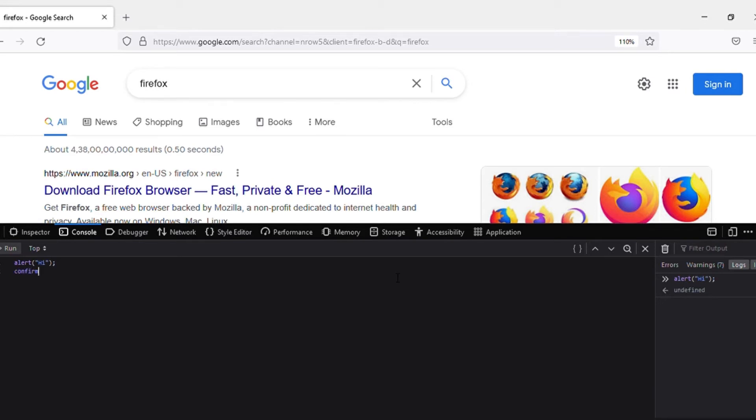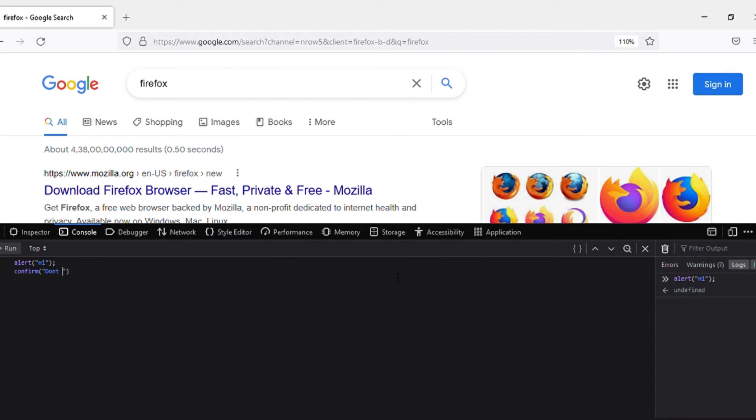Confirm gives us options for cancel and okay. It's almost like alert, guys. So I'll put a message in this also, in the middle of this quotation marks. I put 'don't press cancel'. This is just a random message, guys.